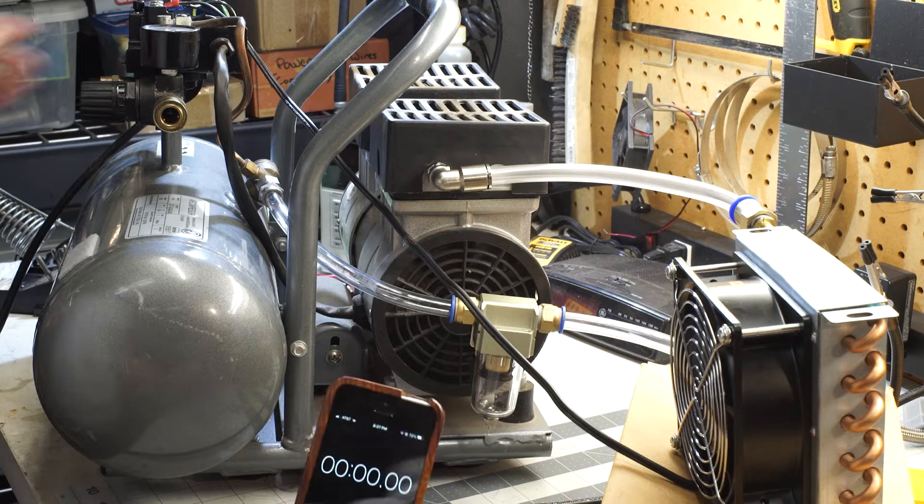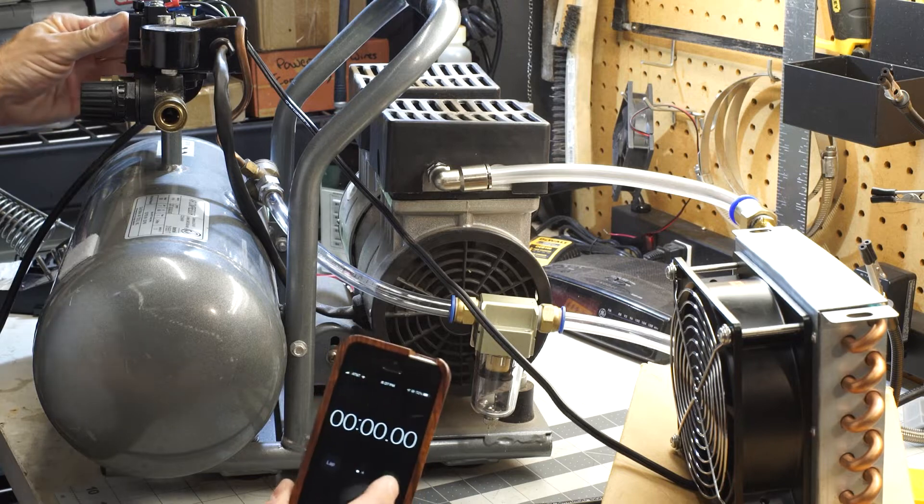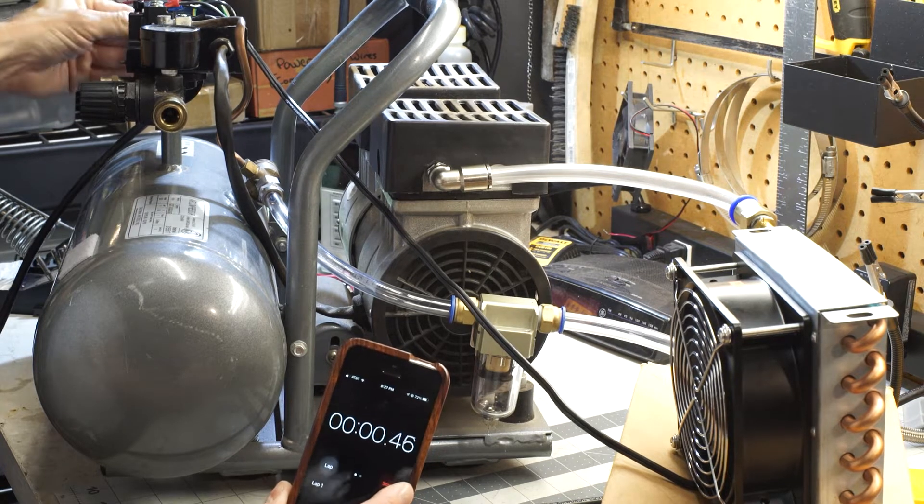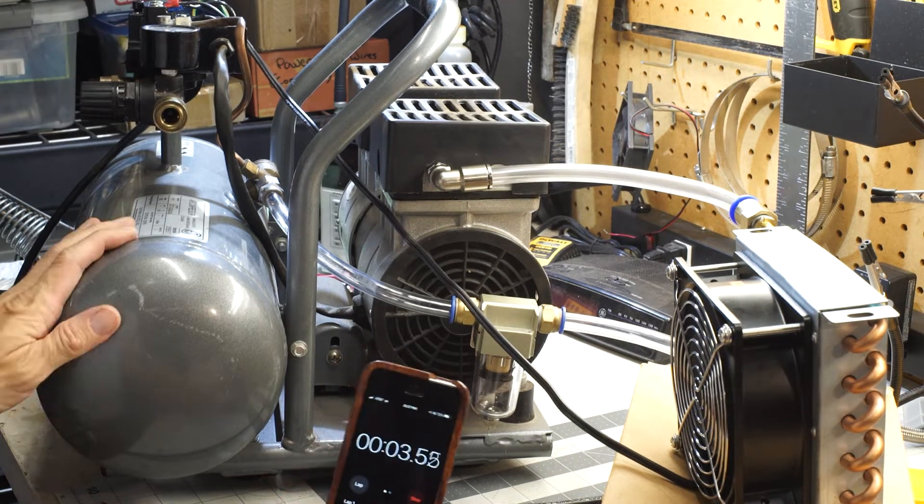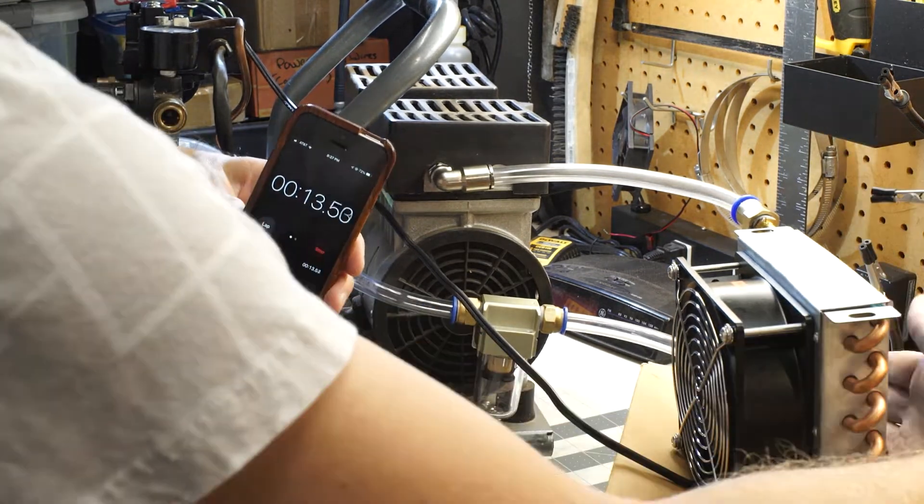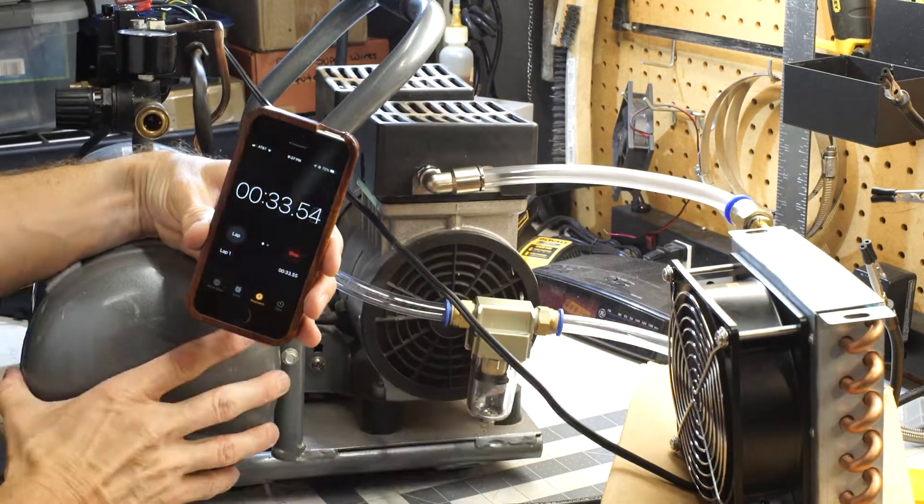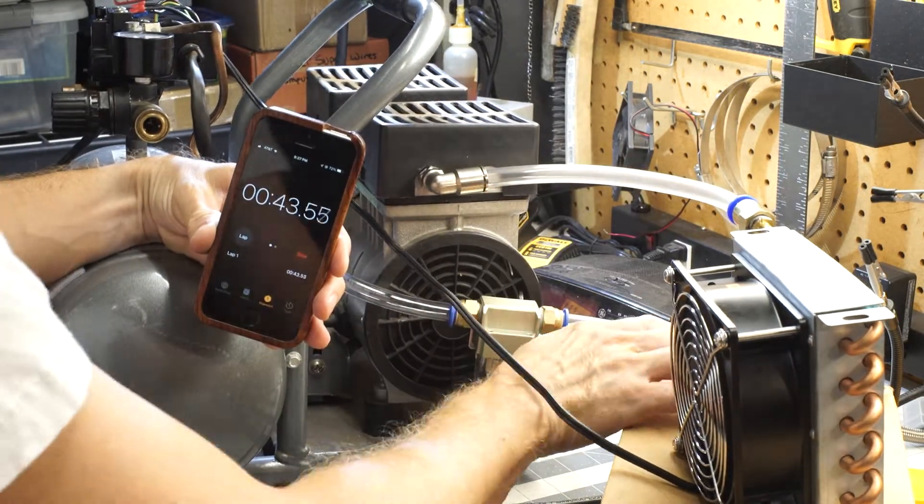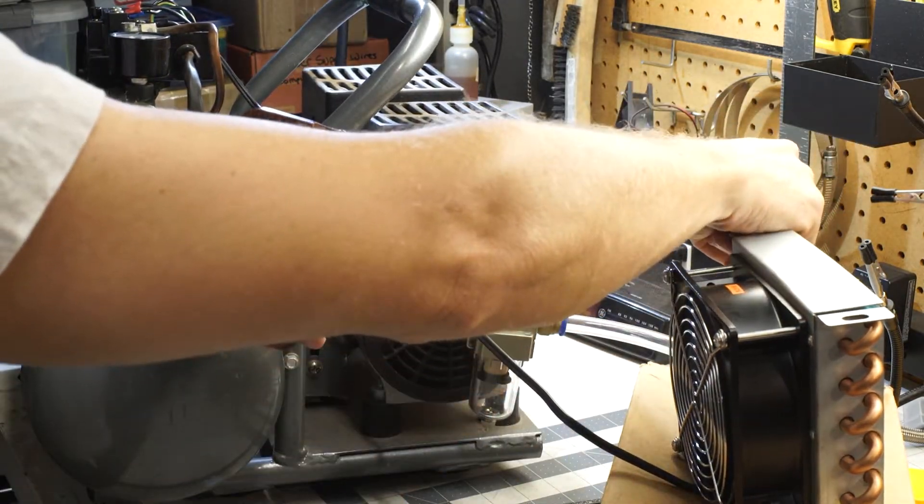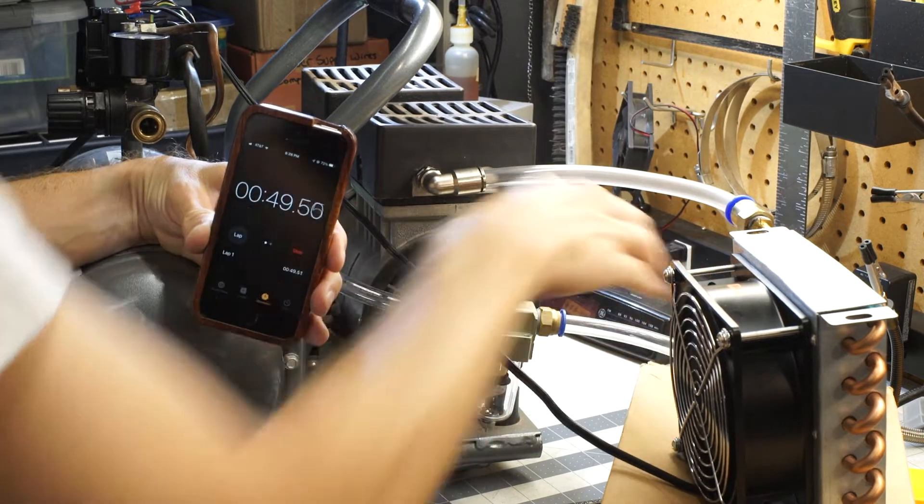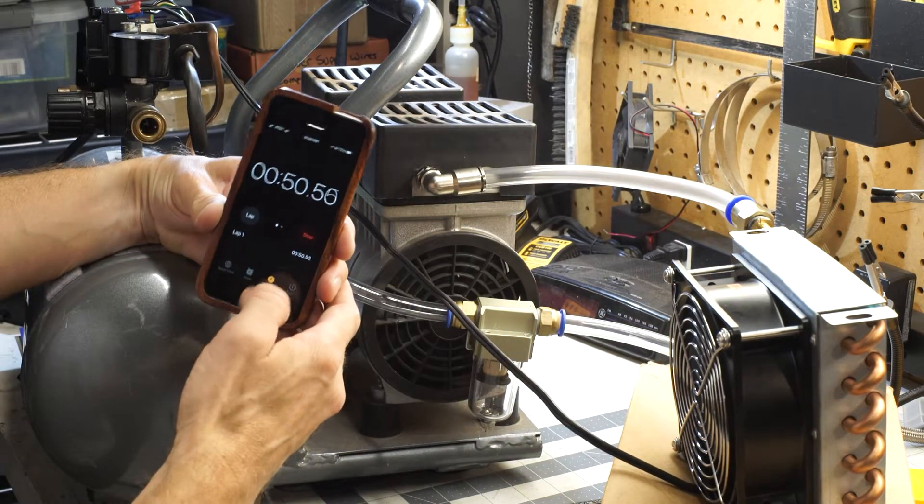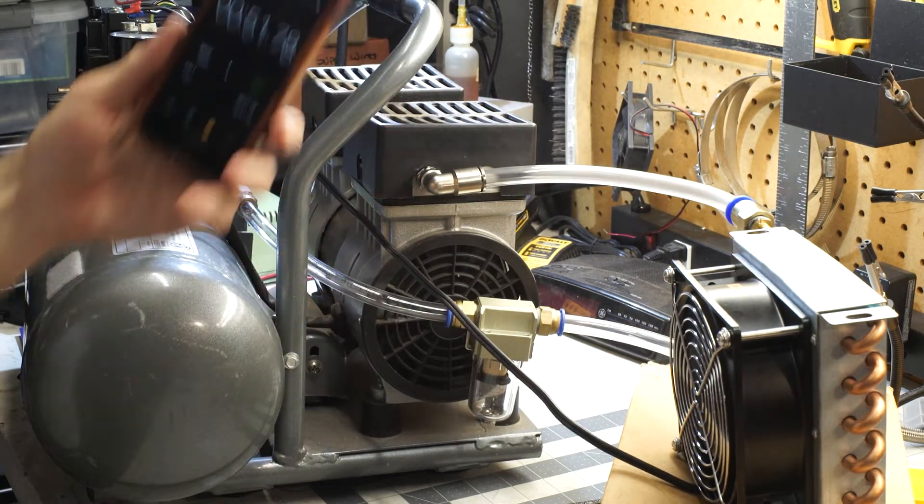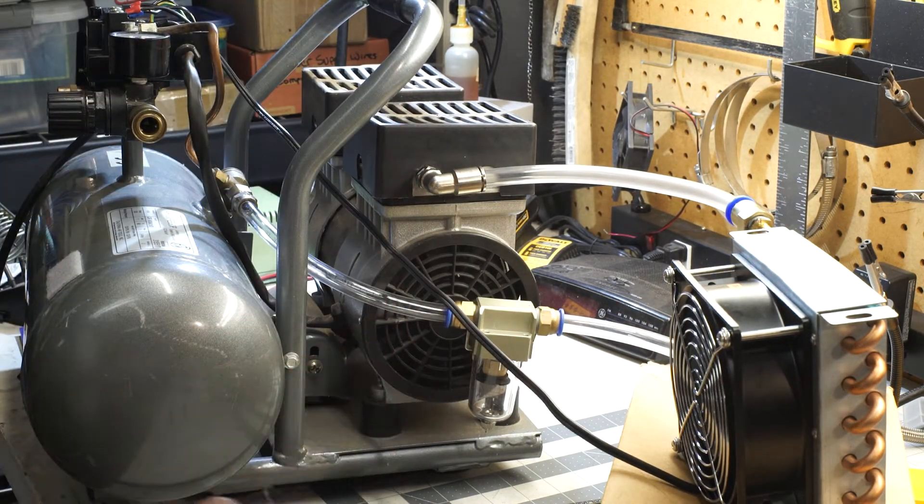Alright, all the way from zero, let's see how we go. That's not much different. Couple seconds, maybe.